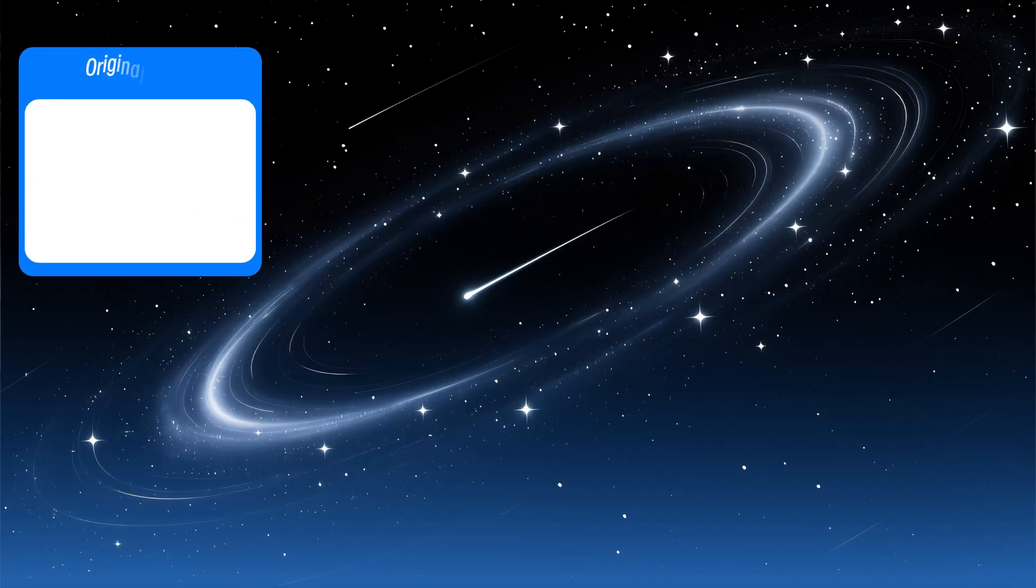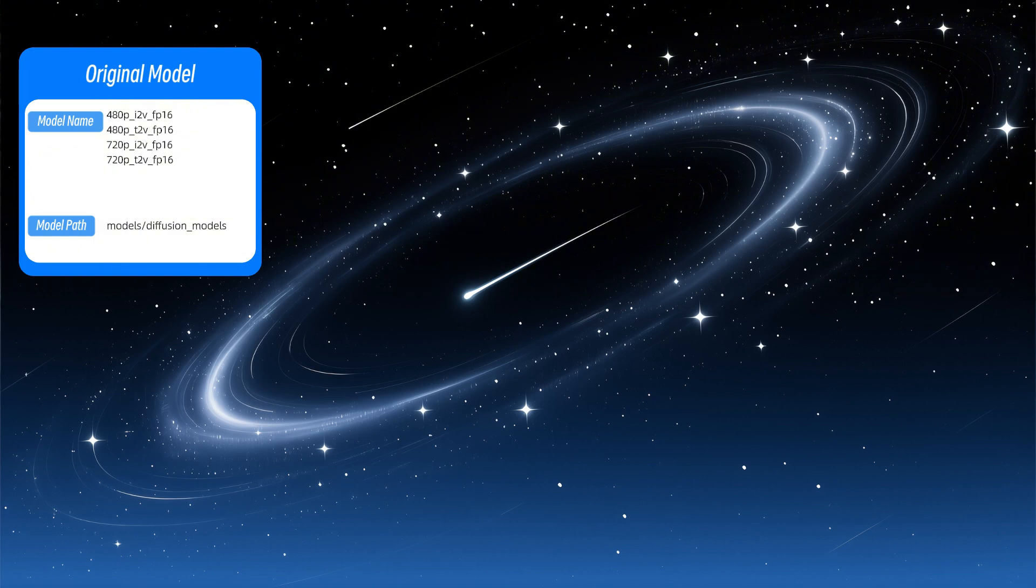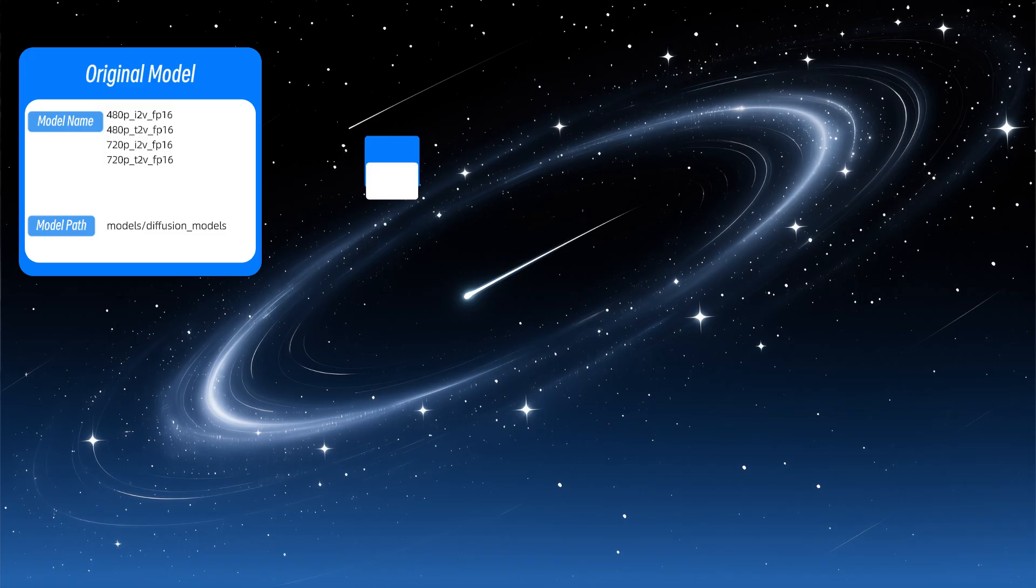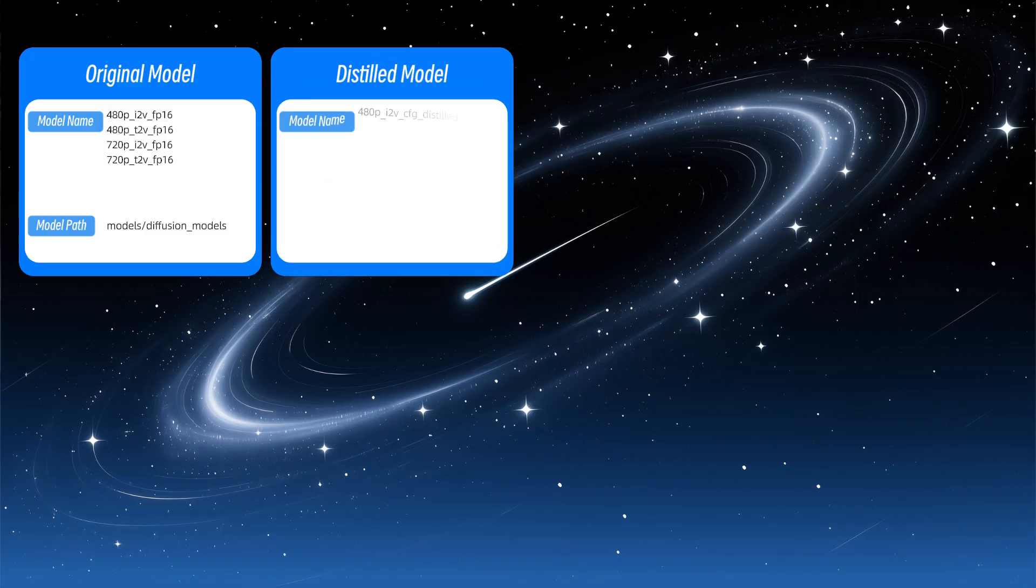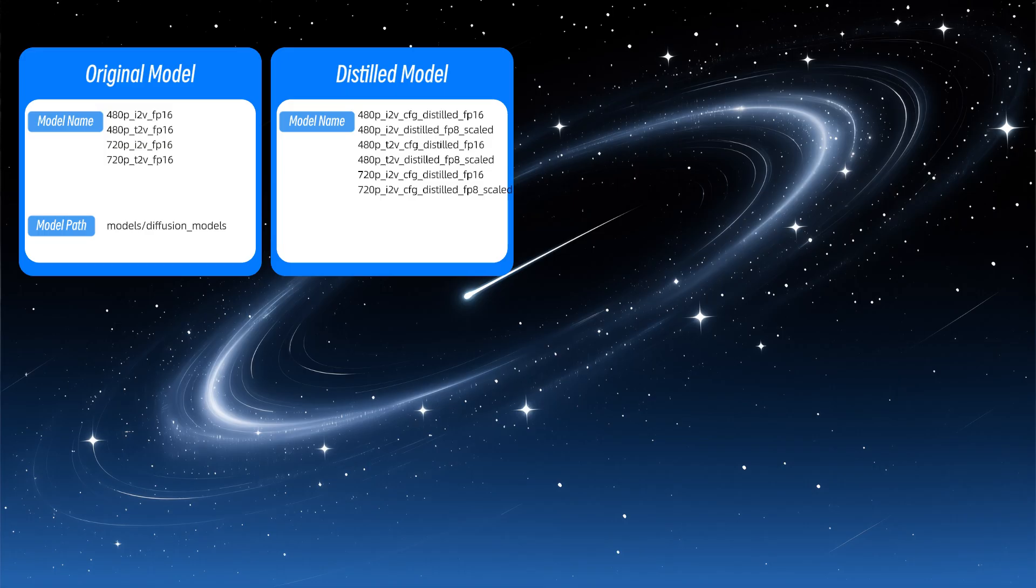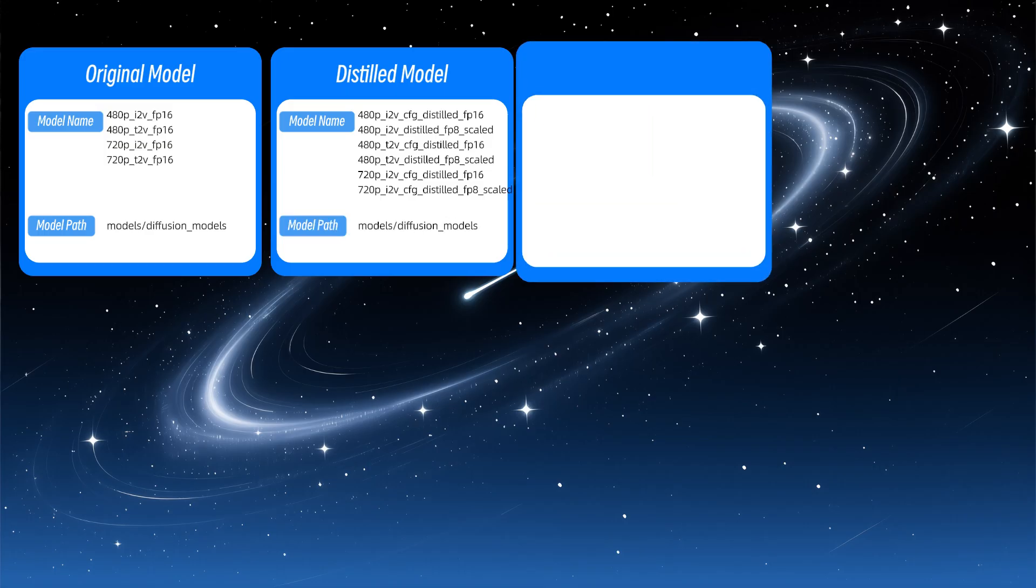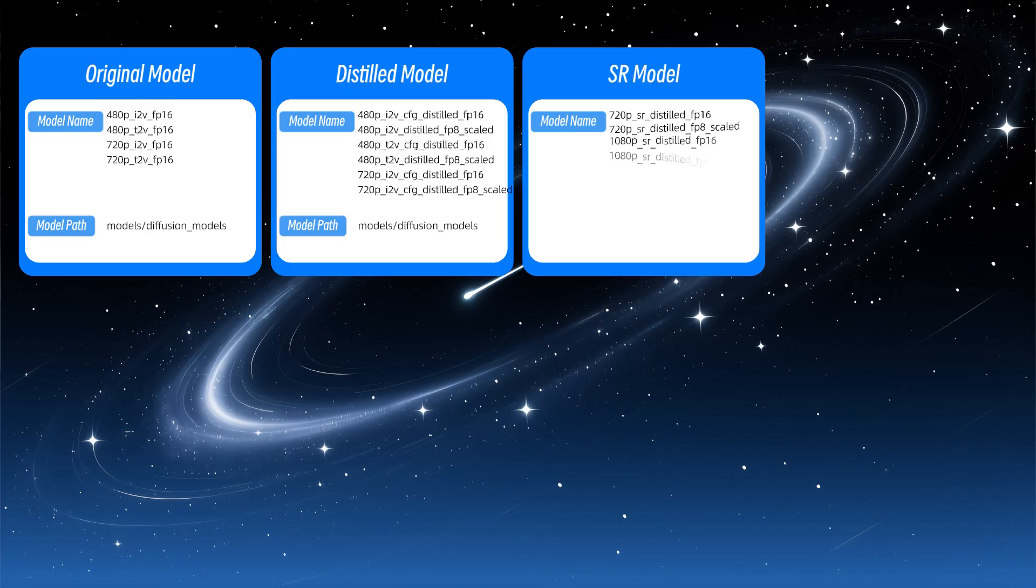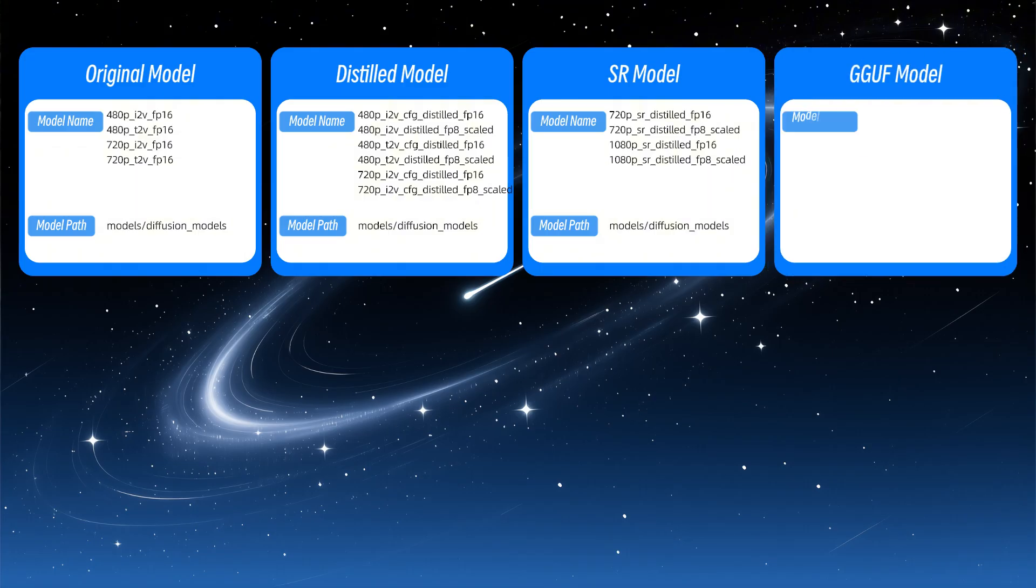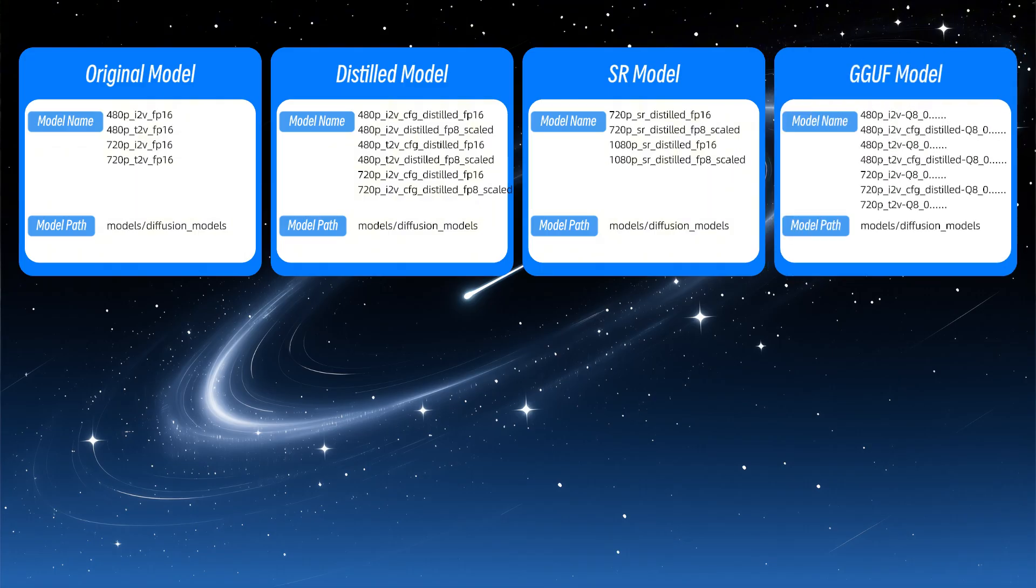HuanYuan Video provides quite a few model variants. Based on usage, they can be divided into text-to-video and image-to-video, based on optimal target resolution, into 480p and 720p. Besides the base models, there are CFG-distilled versions for faster inference. The official team also offers video super-resolution models for upscaling to 720p or 1080p. Community versions exist in GGUF quantized format to further lower GPU usage.